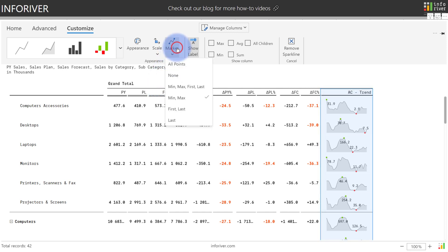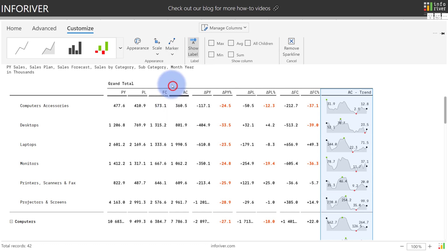We also have options to configure the marker and to decide which points we'd like to show, either all points. The default is min or max, but we also have the choice of a combination of anything in between including first, last or others. So let's actually go ahead and do min, max, first and last.